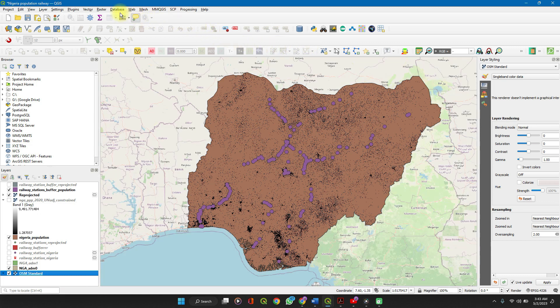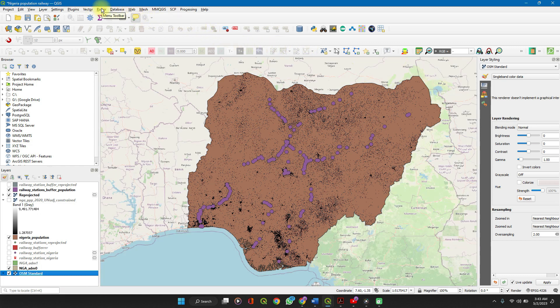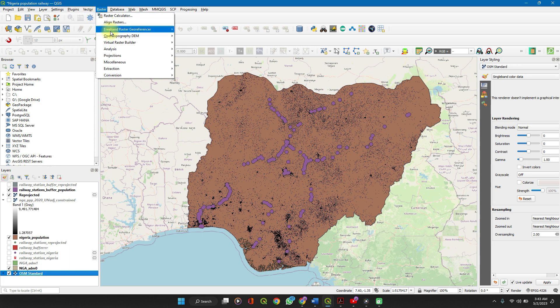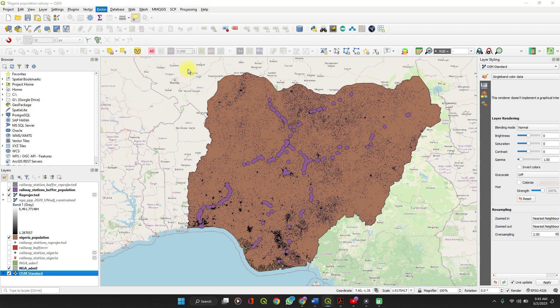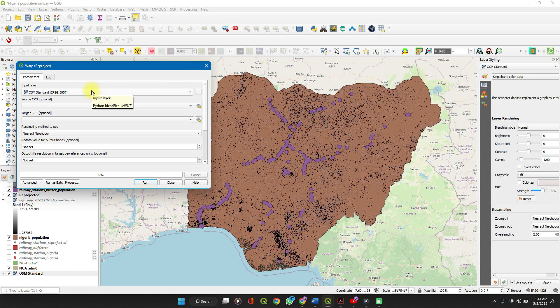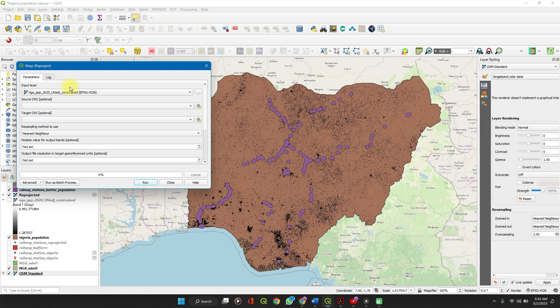So for a raster file to reproject the layer, click on Raster, and then Projections, Warp (Reproject). The input layer, select your population dataset.